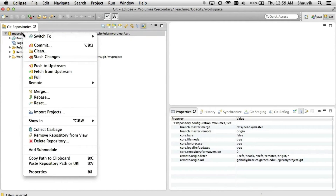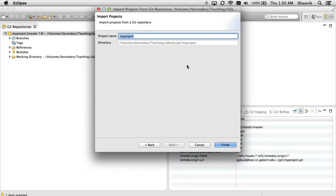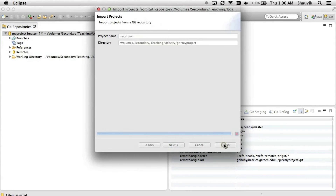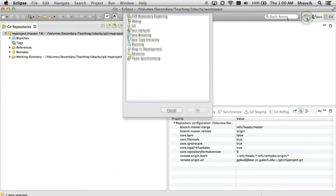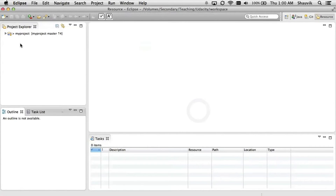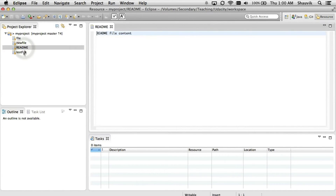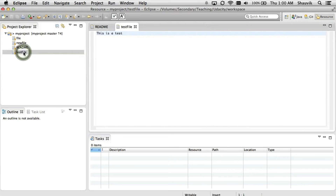You can see that my project is now added to the set of Git repositories. Let's check out the project from the repository by selecting Import Projects. Here you can import something as an existing project, use a new project wizard, or in this case I chose the option of importing as a general project. Then I click Next, and as you can see I have the project name there, and I can click Finish. Now if I go to the Resource perspective, I can see that the project has been added and I can see all the files within it — including the readme file and the test file that we created before.